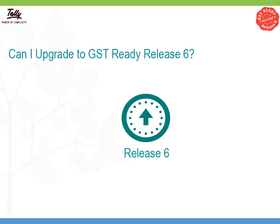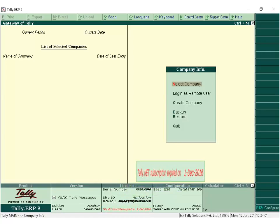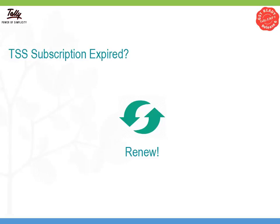Figure out whether you are eligible to upgrade to Release 6. Check if you have a valid serial number and valid TSS subscription. You need to renew your TSS subscription if it has expired.